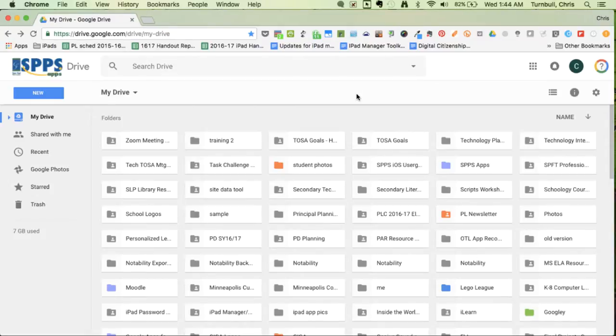The first thing that you need to do is create a shared Google folder that your students can submit their Notability notes to. So go ahead and go to your Google Drive.